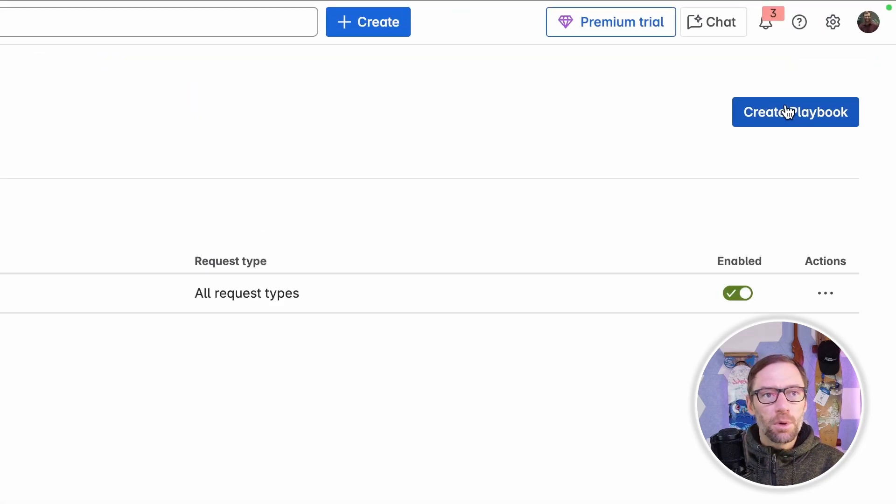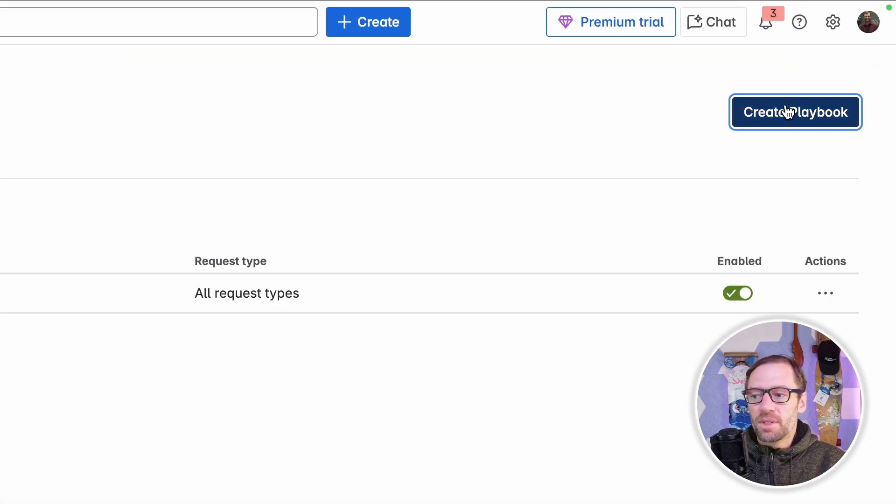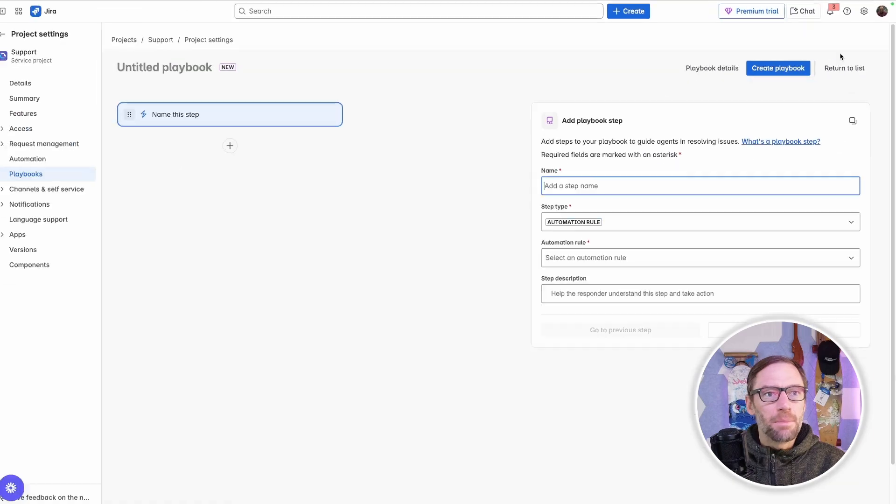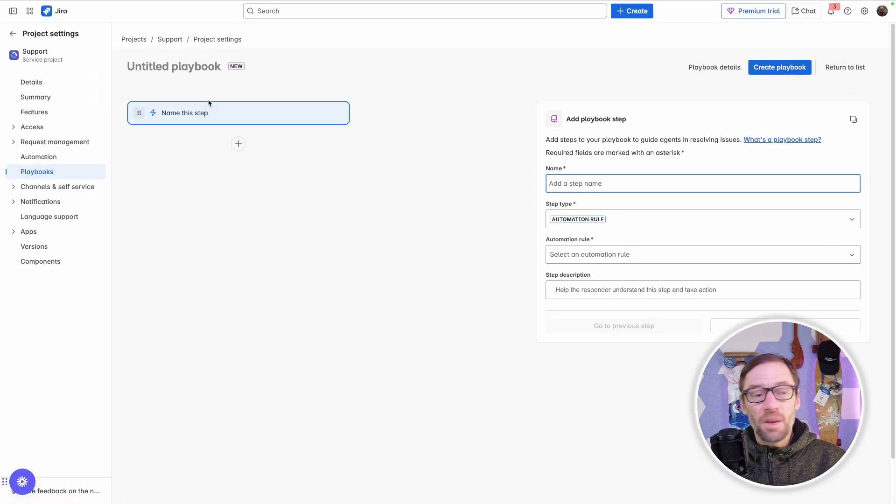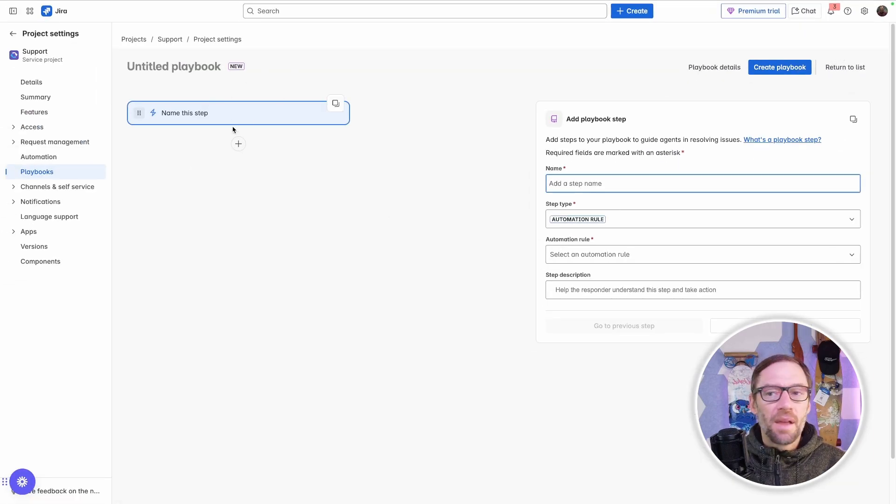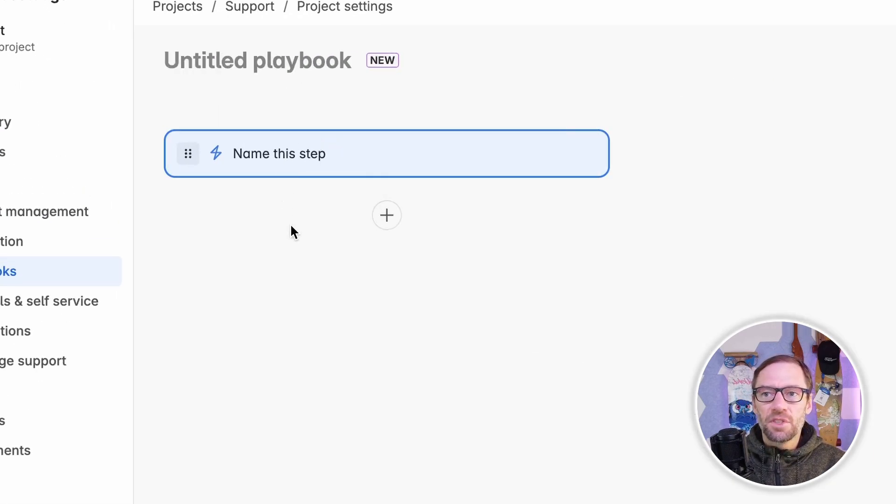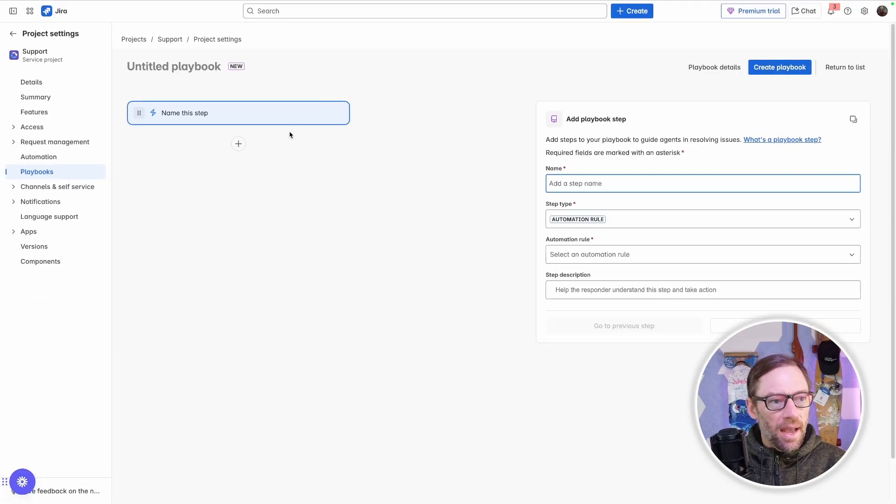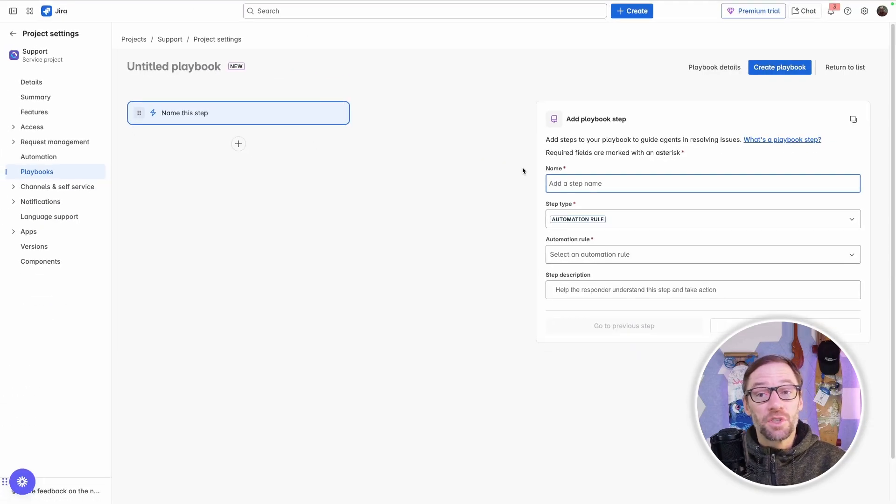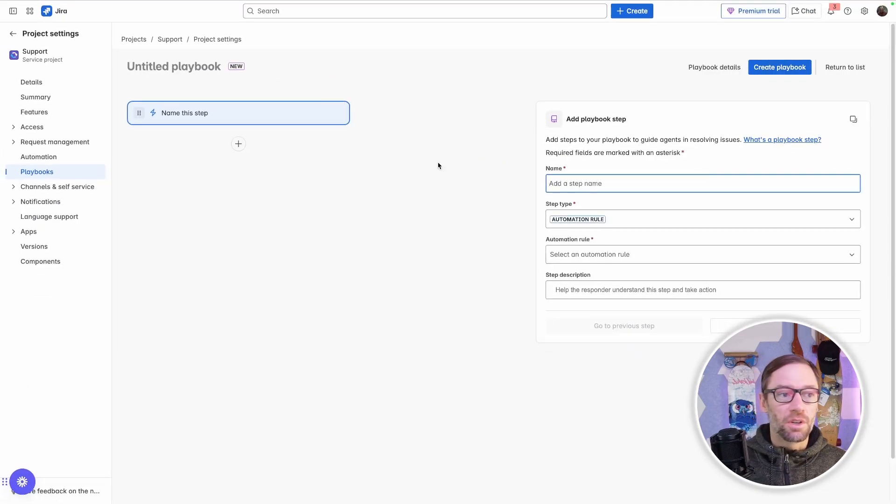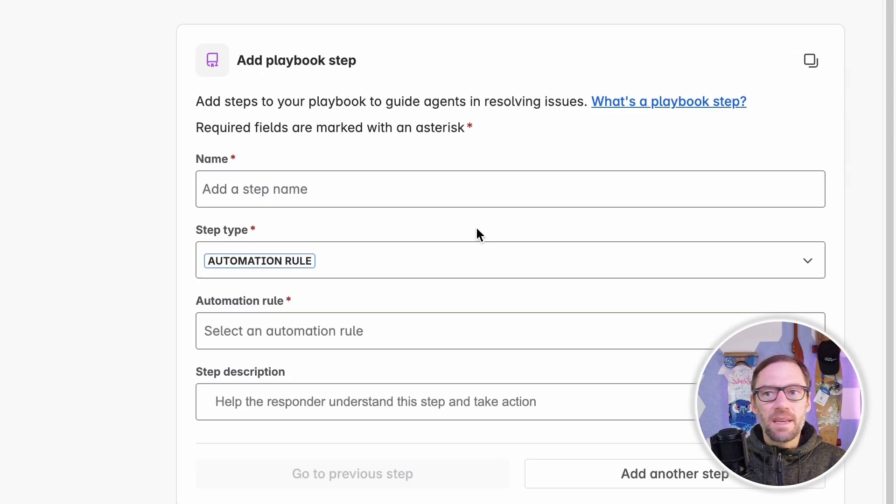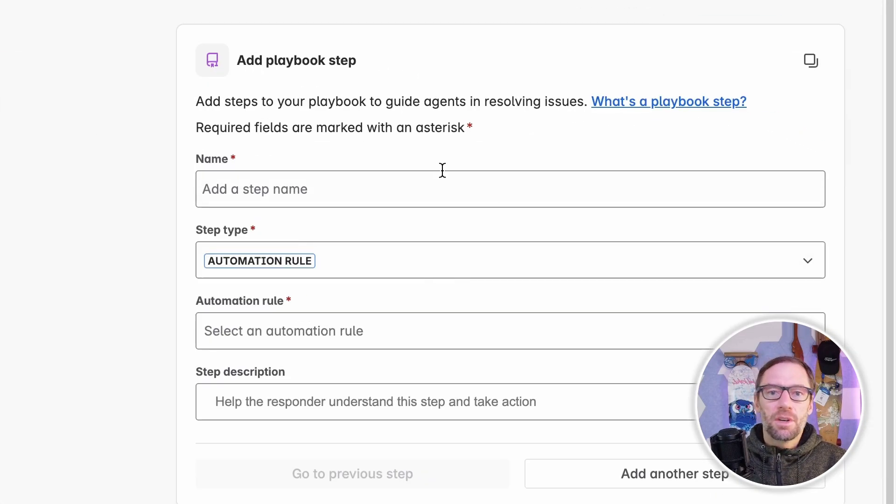To make a new playbook, all I have to do is click on create playbook. Now this again will look similar to automations. On the left, I'll have a series of steps. And right now, I have two options for steps, automation rules and instructional. On the right, I'll have information about the step that I've selected.